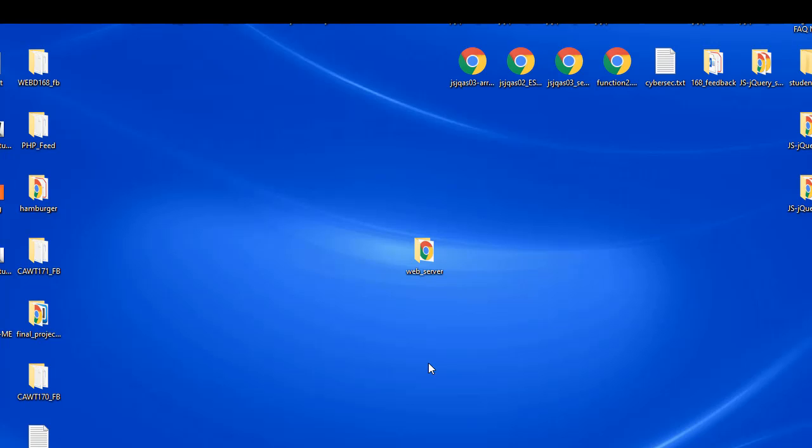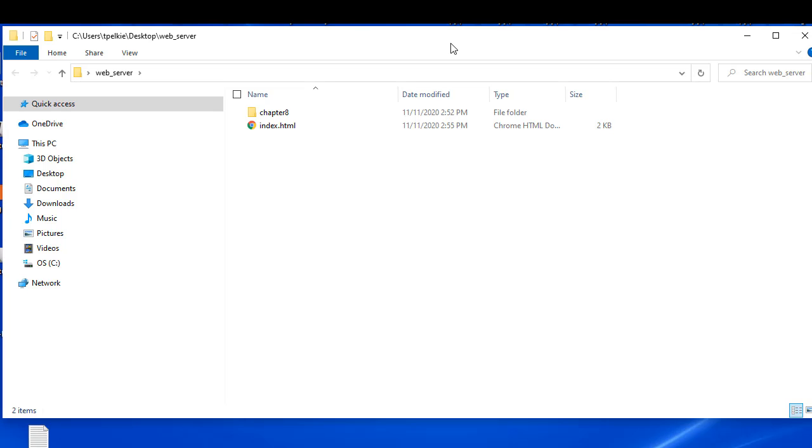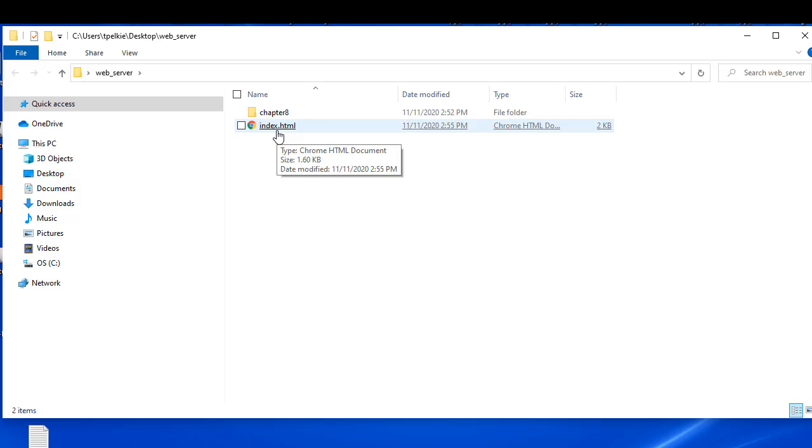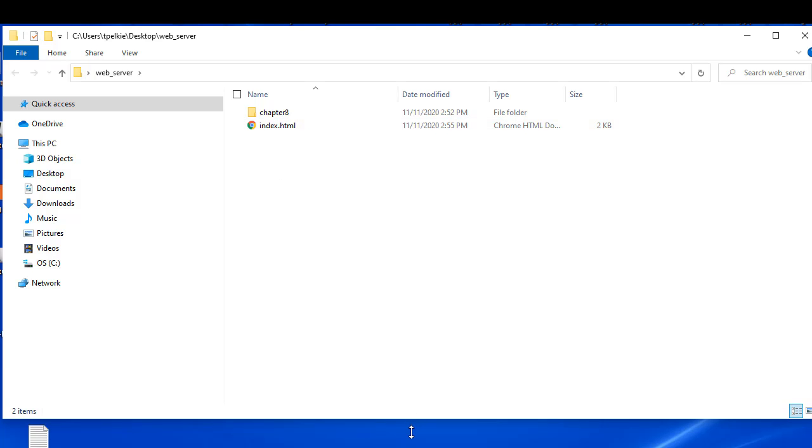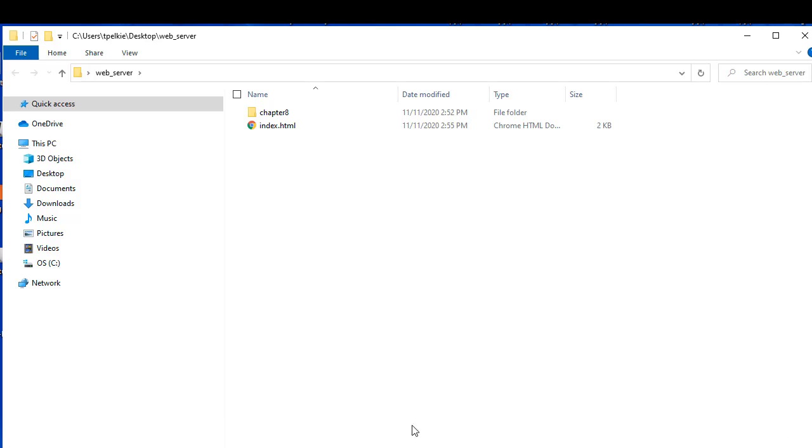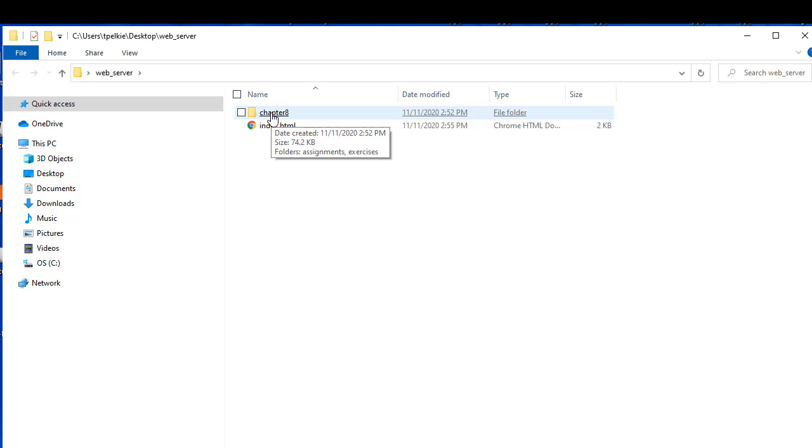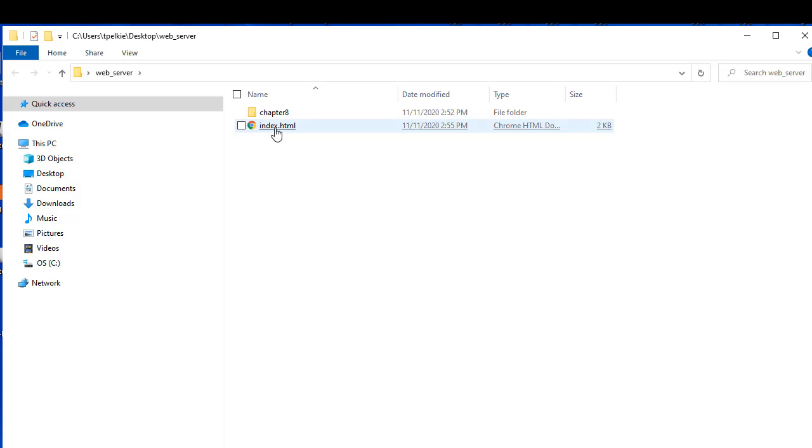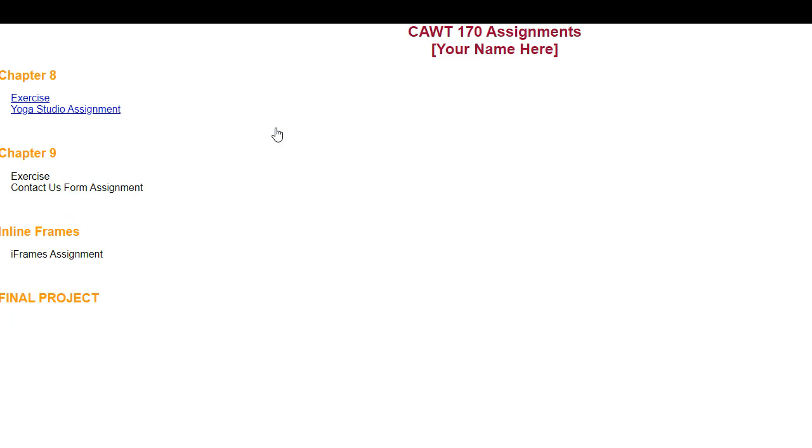Let's take a look at what we have in here. Here is index.html and this is the file that I have already placed in the root of your web account. Every time you make a change to this file, you need to upload it again. This essentially is your home page. Here is a sample of the first two assignments for Chapter 8.